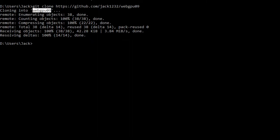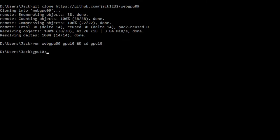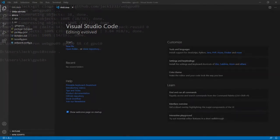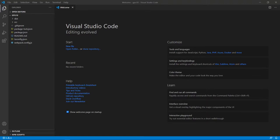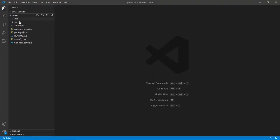Now we want to change the name of the webGPU09 folder to webGPU10. Rename it to webGPU10 and cd into this new folder. At this point, we are going to start VS Code with the command 'code .' — this is the VS Code interface. We can close the welcome page. Here contains all the source code used in the last video.